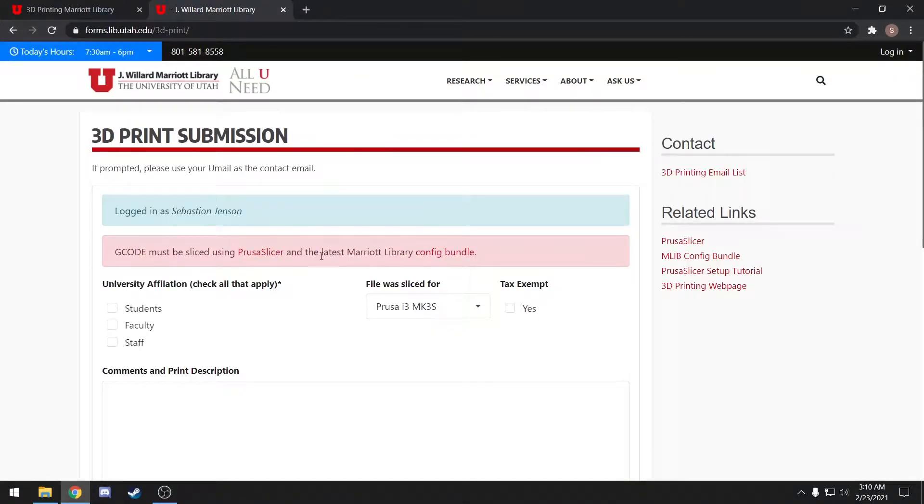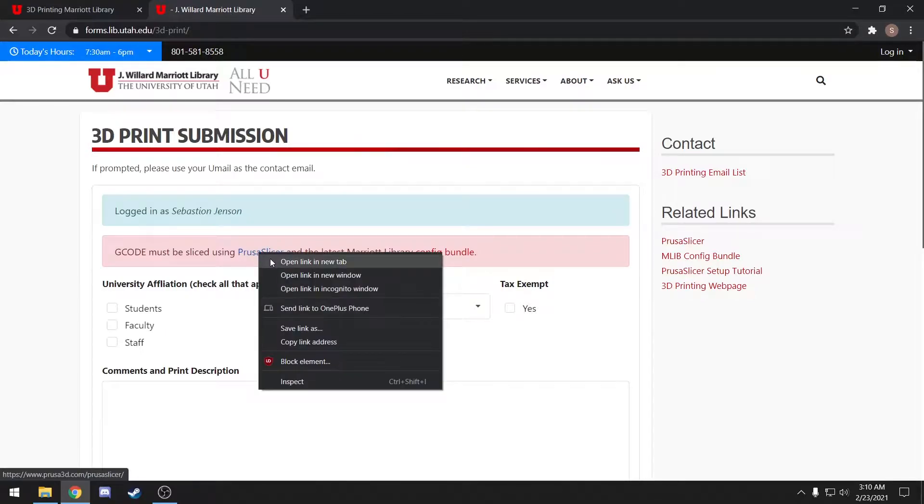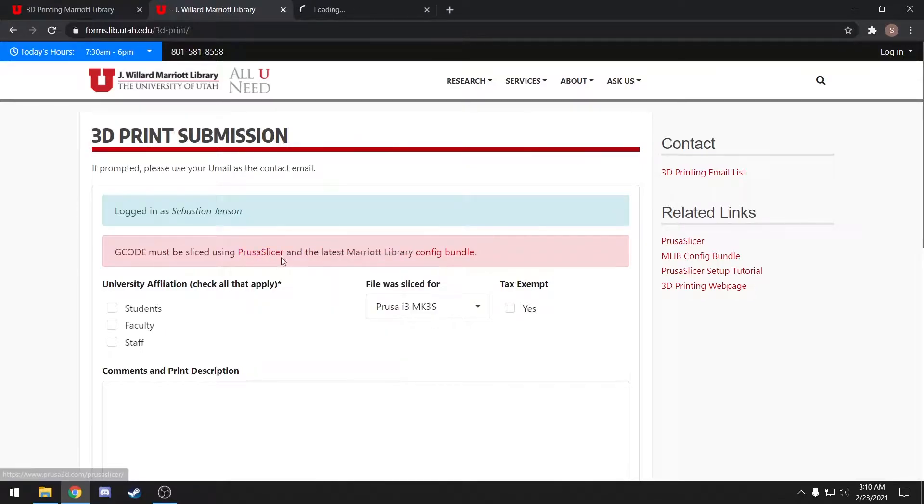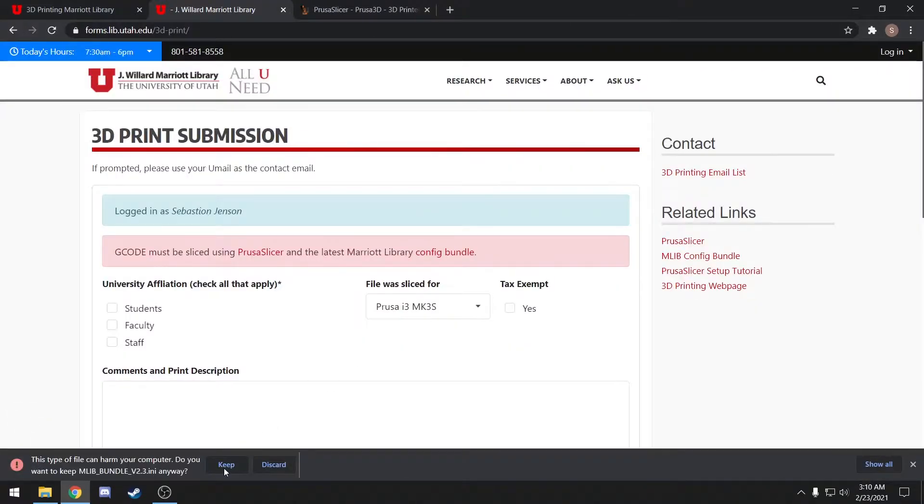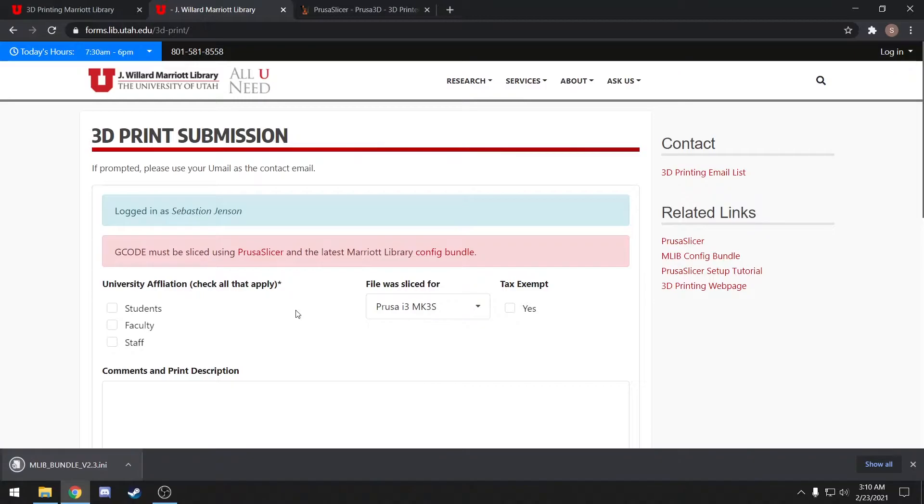Here there's two links. You'll open the PrusaSlicer download page in a new tab, and then go ahead and download our configuration bundle. If Chrome asks, you'll want to keep this file.